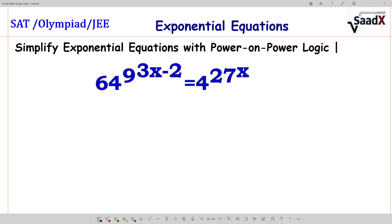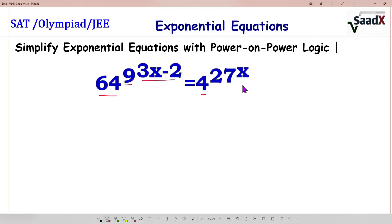Welcome to SAT X for SAT or Math Olympia preparation. Today we are going to solve an exponential equation which is 64 to the power 9 to the power 3x minus 2, equals 4 to the power 27 to the power x. It's very important math. Let's start — there are lots of ways we can find the value of x, but we will try a simple, step-by-step approach.